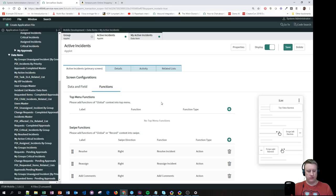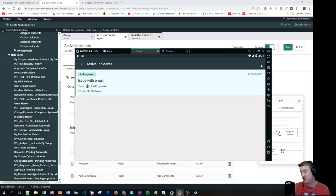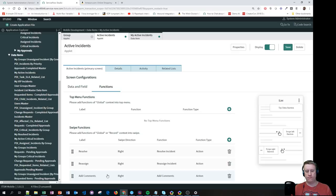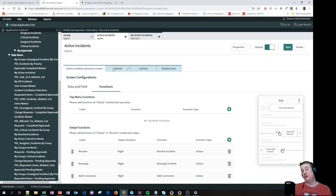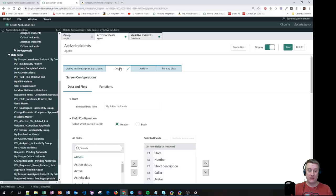You can also have different styling — different colors for different states. For example, 'In Progress' shows as green. For functions, you can decide whether the function appears on the top menu (the three dots) or on the swipe action. I have three functions on the swipe. I won't go into the details of how to build them right now — let me just show you the Details section next.